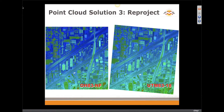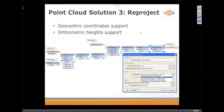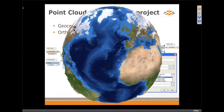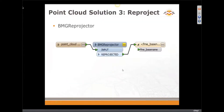We can project our point clouds in a few ways. For one of our vendors it was crucial to have geocentric coordinate support and orthometric heights, so we added that in 2012. Here is an illustration of how we support geocentric coordinates. In 2013 we added the Blue Marble reprojection engine and the new transformer BMF Reprojector.